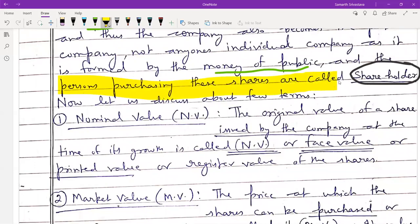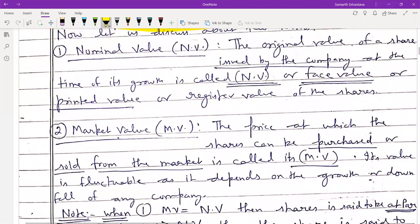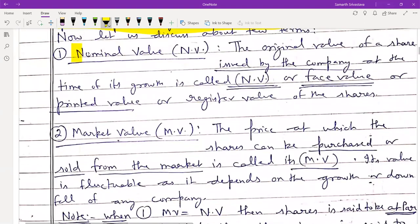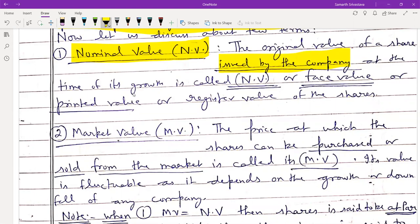Now let us discuss a few terms. The nominal value is the original value of shares issued by the company at the time of its starting or growth. It is also known as the face value, printed value, or register value of the shares.